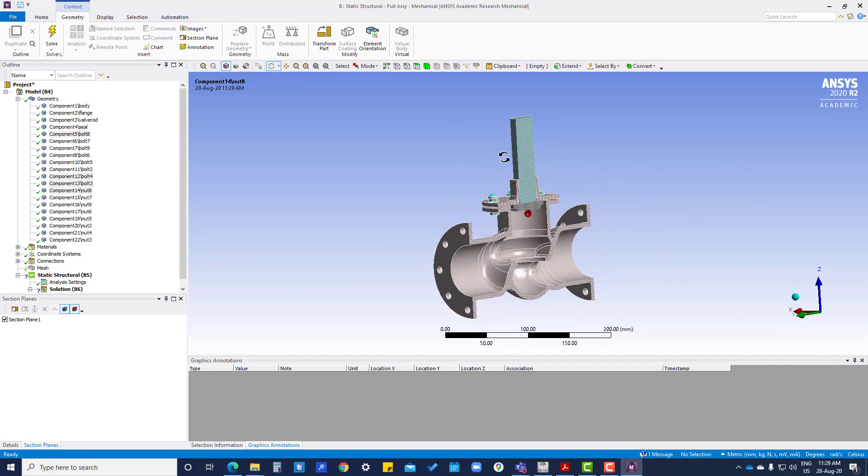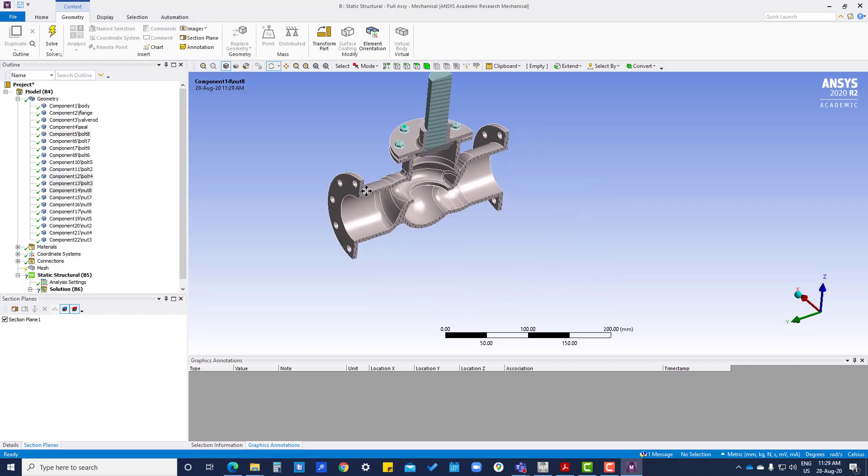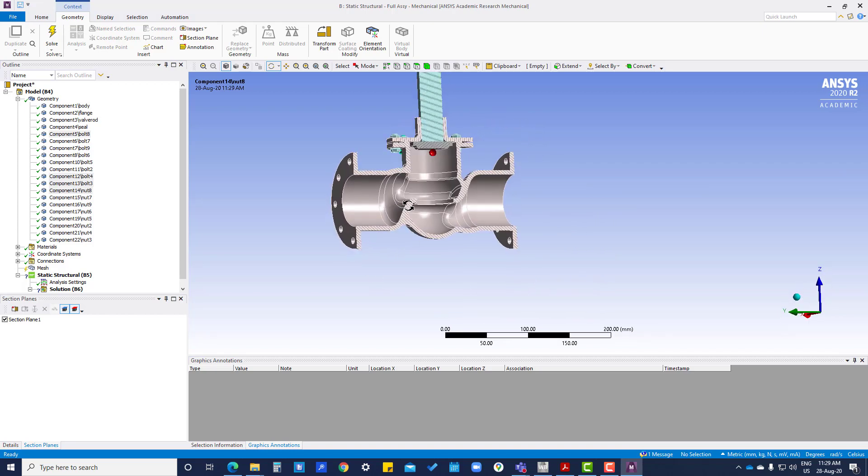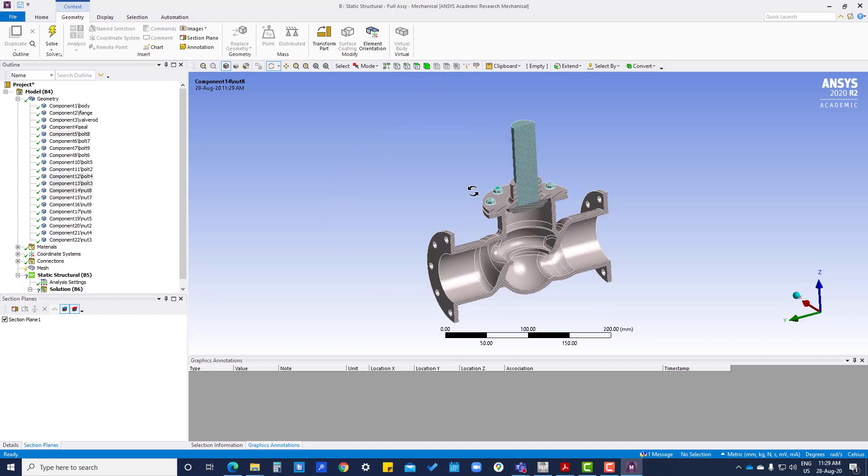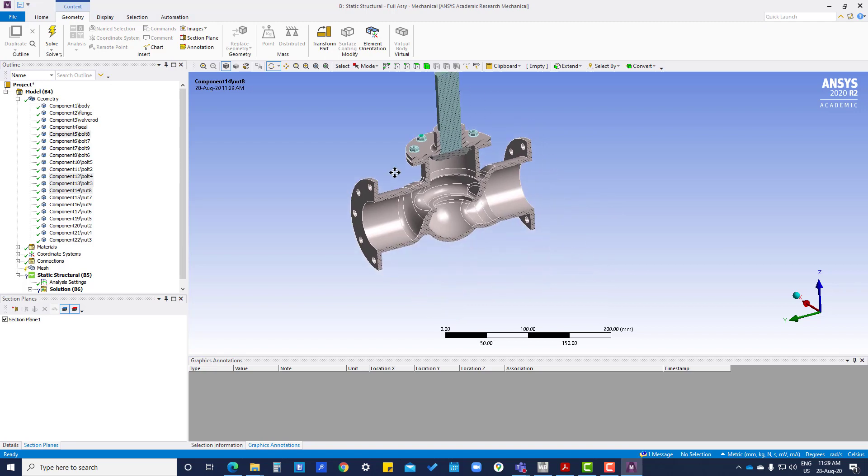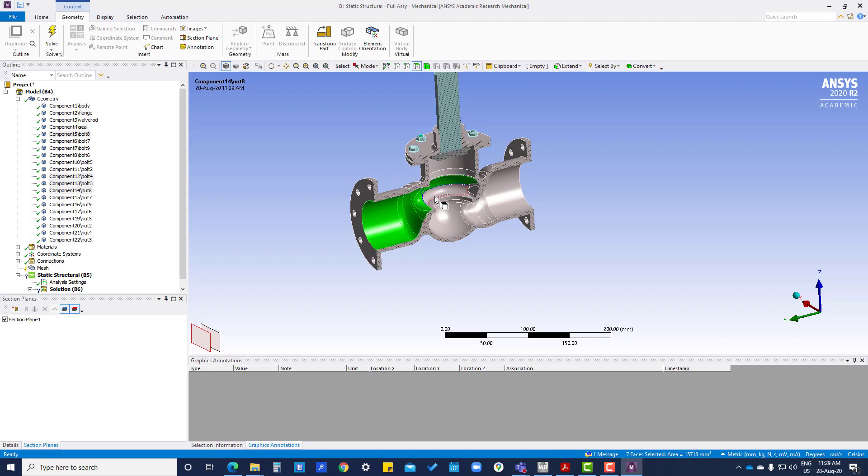This section view is required when you want to select a number of faces to apply pressure. You have to do sectioning, so like this you can select all the parts.